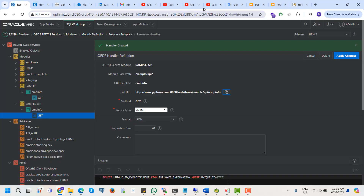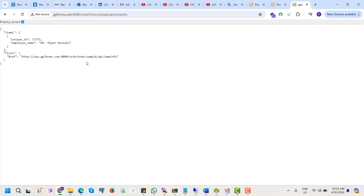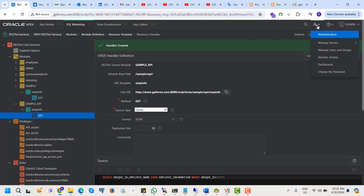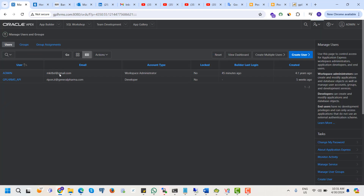Now I want to protect this API. If we want to call this API, it will need basic authentication. For this, first we need to create and manage a user group. Now I want to create a new user.